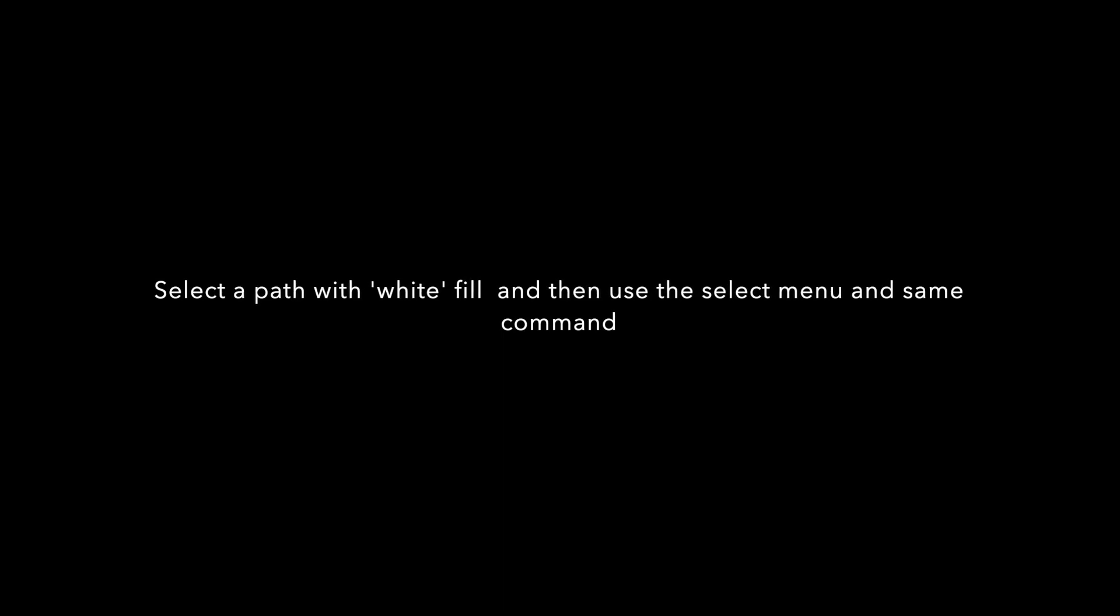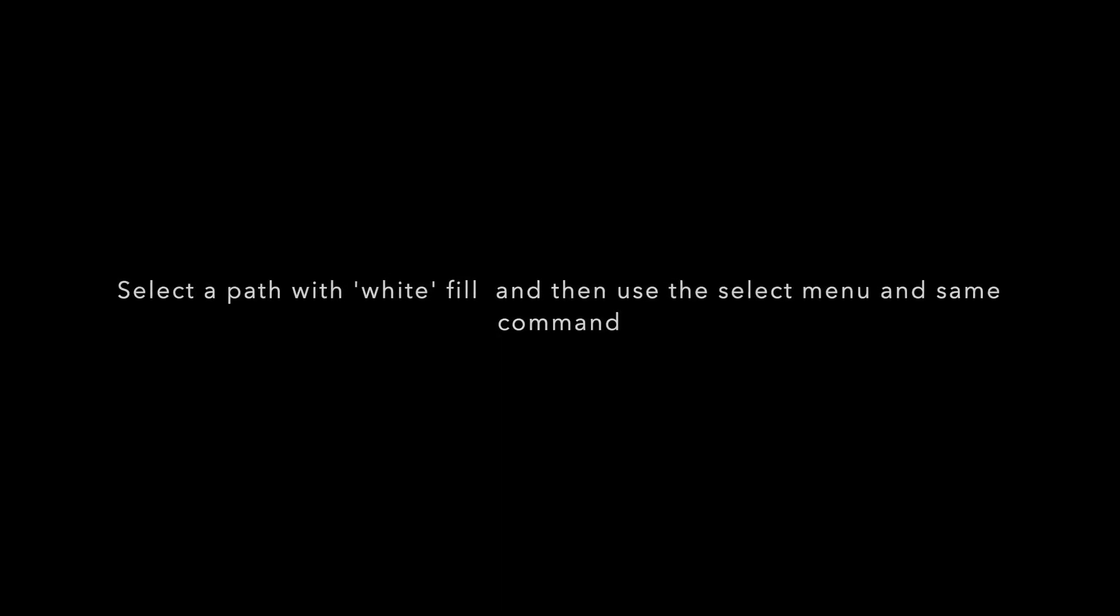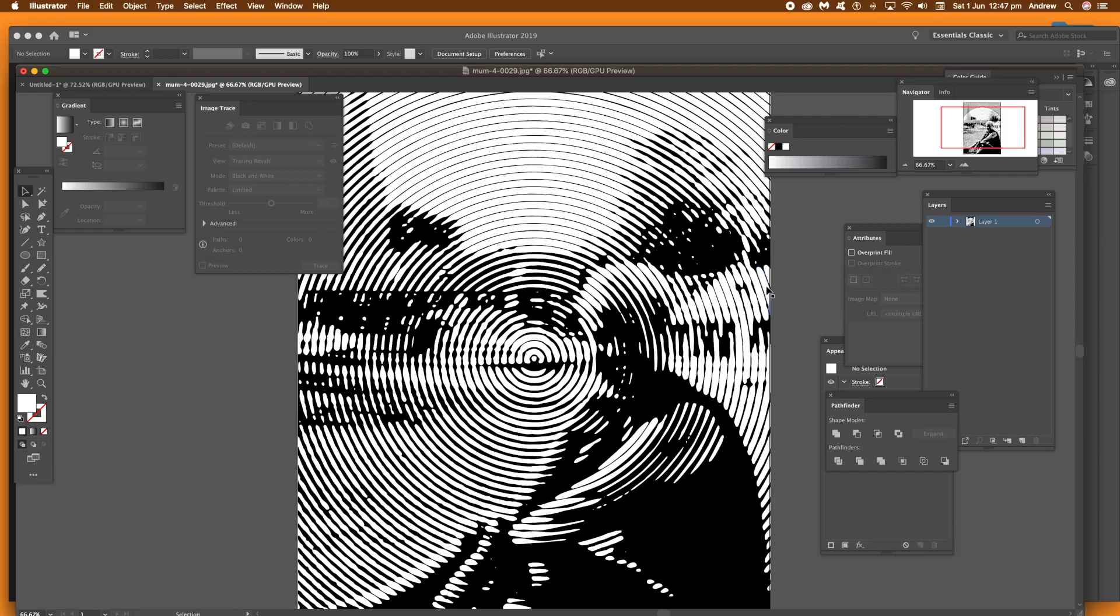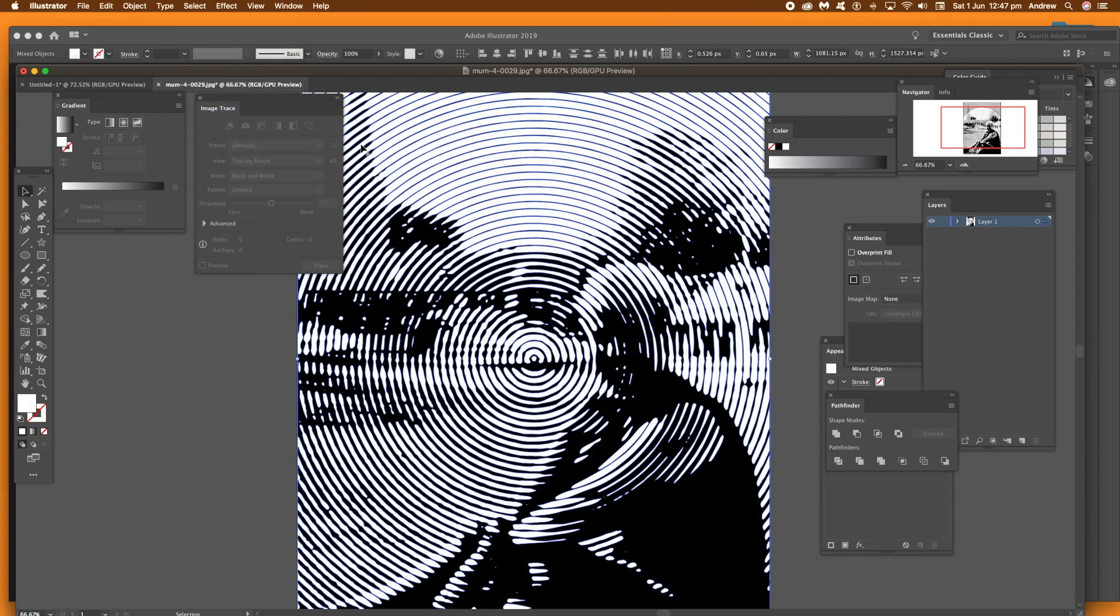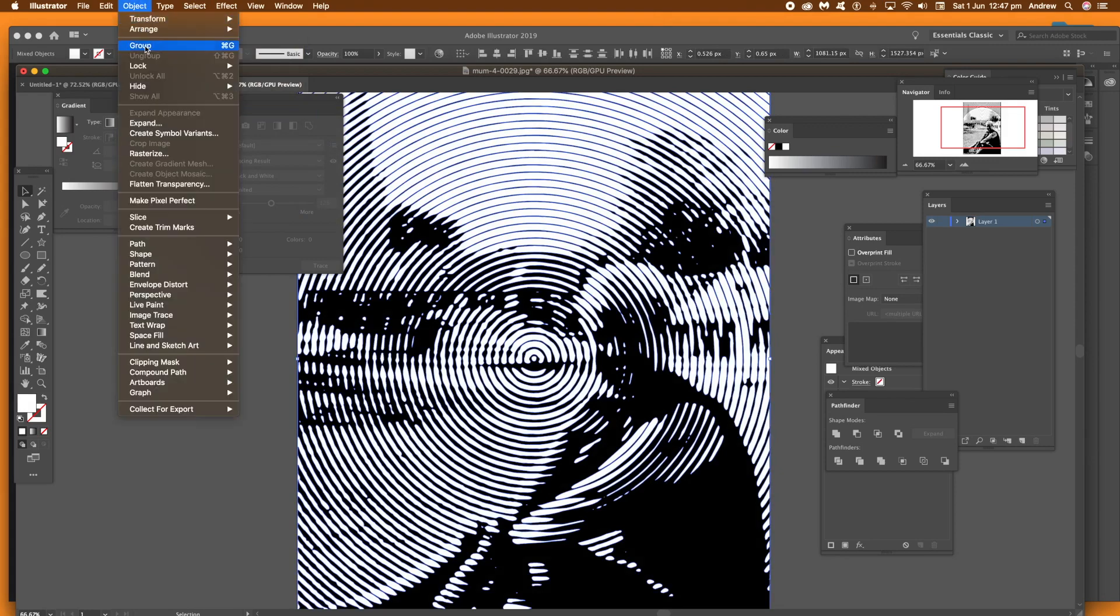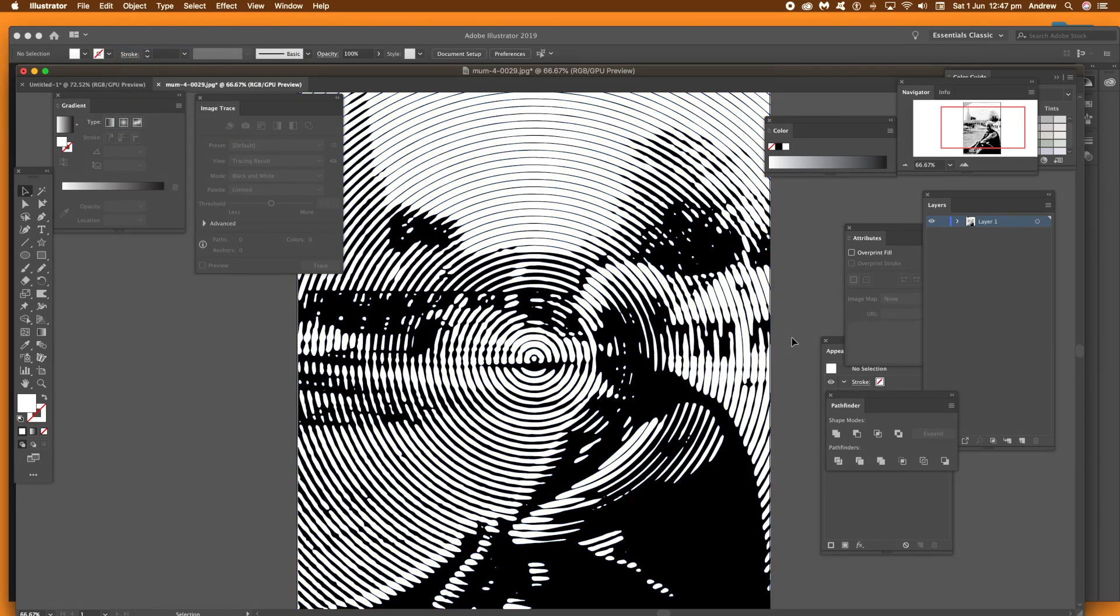Now, select a white path and then go to the Select menu. The reason for that is that there's a same command. Select and same fill and stroke. So you'll get all the white paths selected. All the white paths in this image will be selected there.